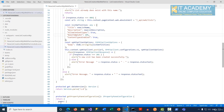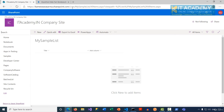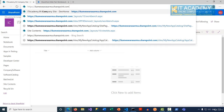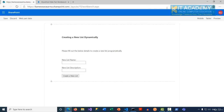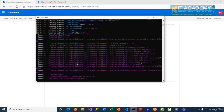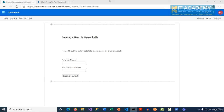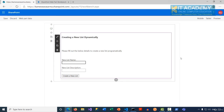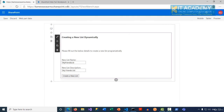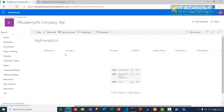Let's change the base template to 105 and go back to our site to access the workbench again. Gulp is watching our code changes so it has already refreshed. I'll refresh the page and this time I'll call the list 'My Friends List', then click 'Create a New List'. The list has been created successfully.